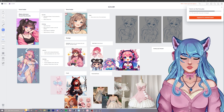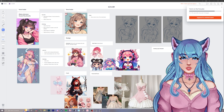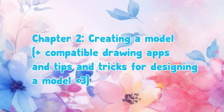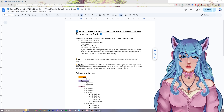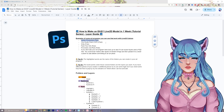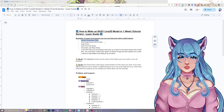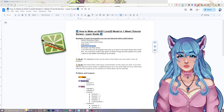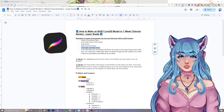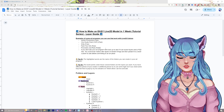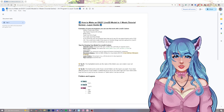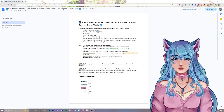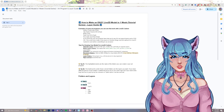Let's go over what kinds of art programs you can use when rigging a model for Live2D, which will bring us to Chapter 2: Creating a model, compatible drawing apps, and tips and tricks when designing a model. Some of the compatible art programs are Adobe Photoshop, which is what I am going to be using in this video. Some more examples are Clip Studio Paint, Krita — which is a great free option — Paint Tool SAI, and for iPad users, Procreate, but you will end up using Live2D on your computer. Photoshop and Clip Studio Paint are the two art apps that are fully supported by Live2D Cubism, while other apps might require some troubleshooting.